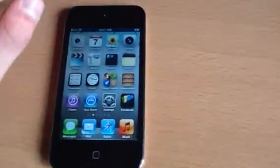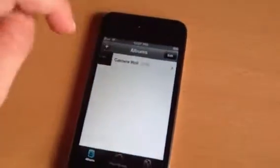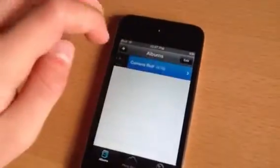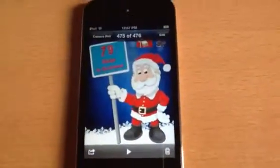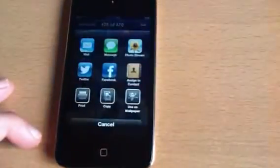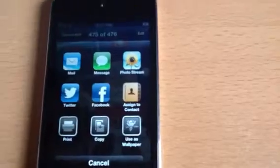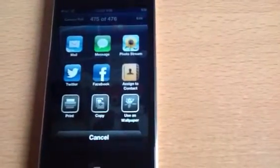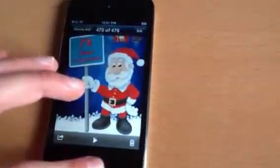We also have photo albums, which are a lot easier. I've just got a picture here and I'm going to create a new album — there's a picture of Santa saying '79 sleeps to go'. If you click on the share button, you get the option to send via Mail, Message, put it into the Photo Stream, use Twitter or Facebook, assign it to a contact, print, copy, or use as wallpaper. A lot more handy.